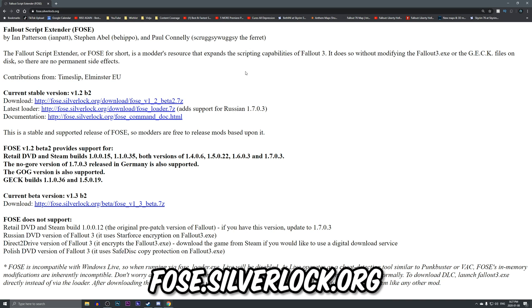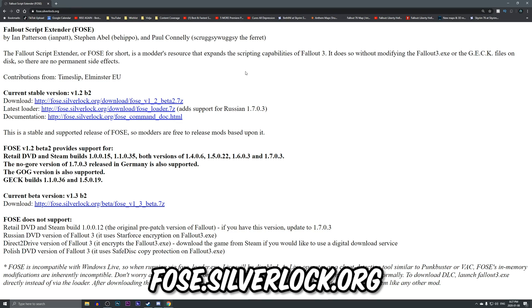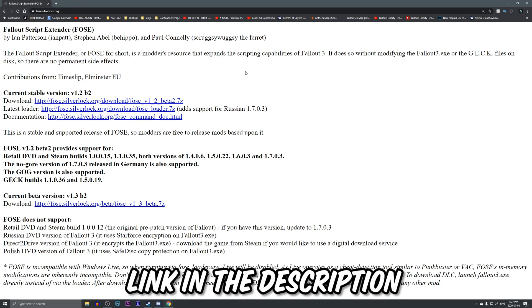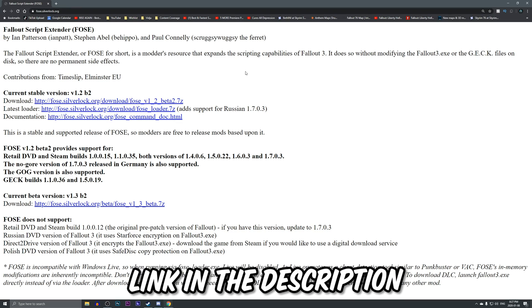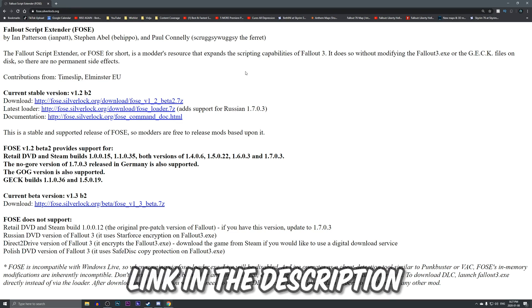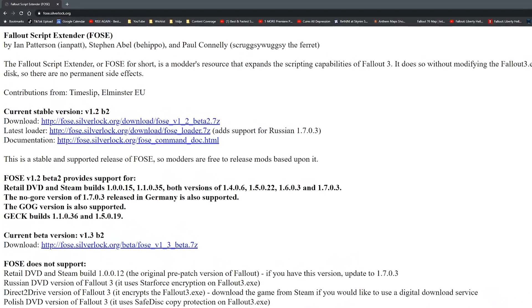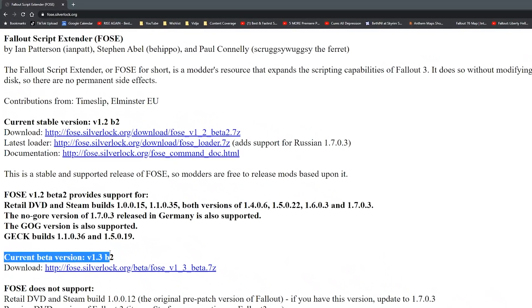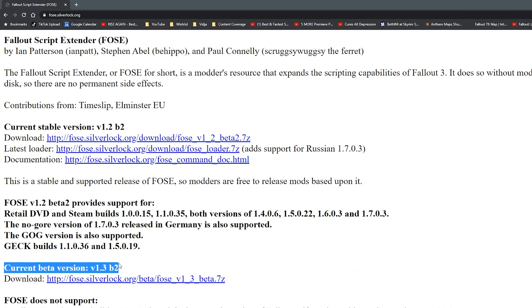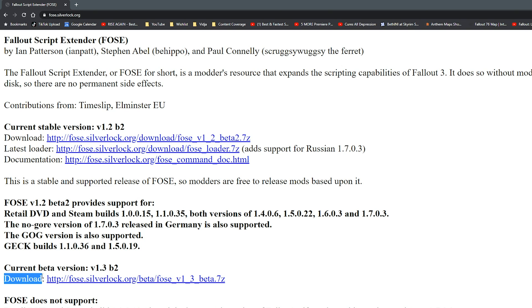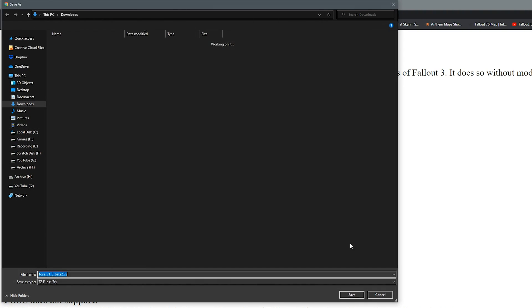To start off, you want to go to FOSE.Silverlock.org, which will be linked down in the description below. Once you're on this page, you'll find a current beta version 1.3b2. Under that will be a download link as seen on screen. Go ahead and click on the download link and it will then request you to save it onto your PC.